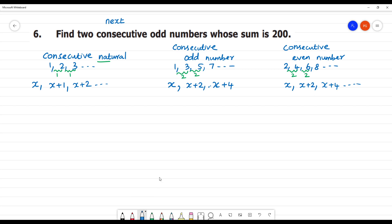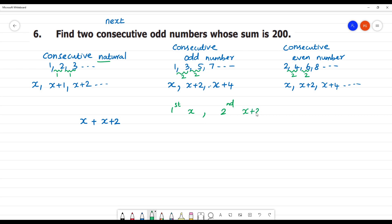Now we will solve the question: find 2 consecutive odd numbers. So the first number is x, and the other number is x plus 2. We add x plus x plus 2, and that is equal to 200.